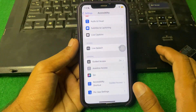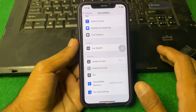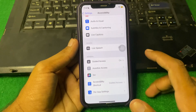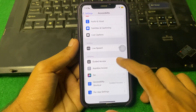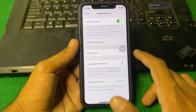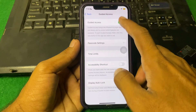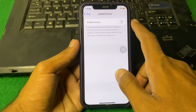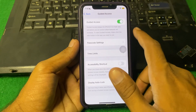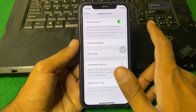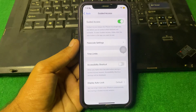If the problem is still there, open Guided Access again, turn it off, then turn it back on, and check if the problem is fixed or not.